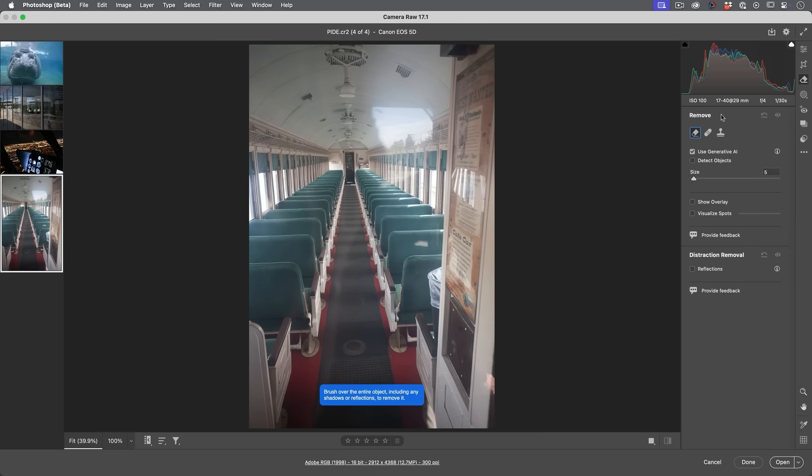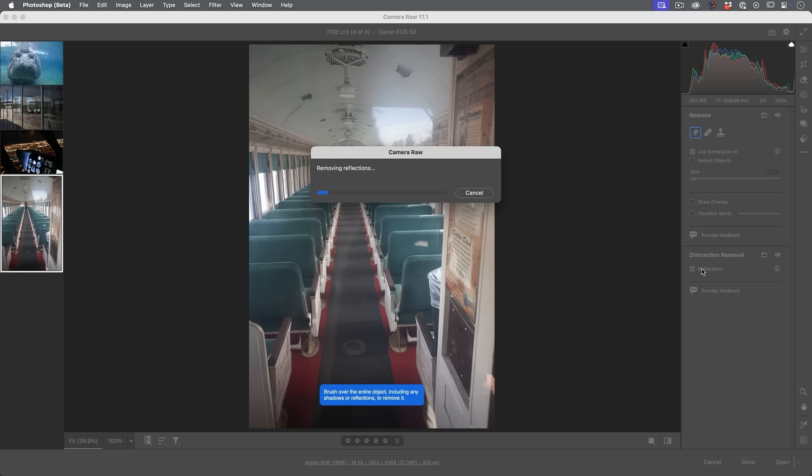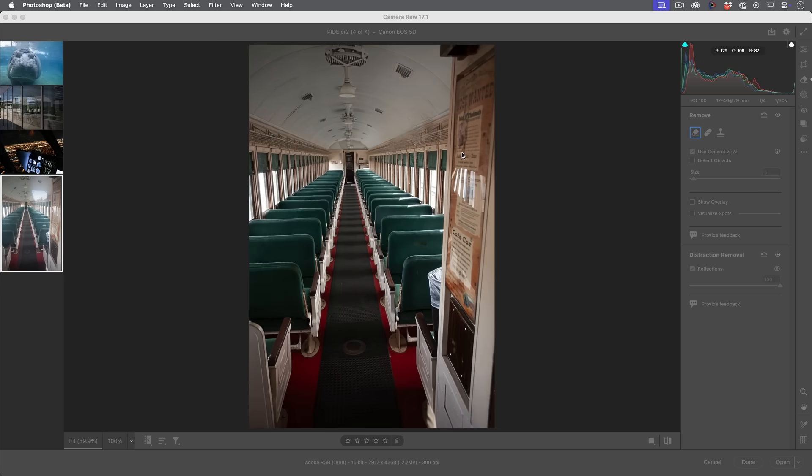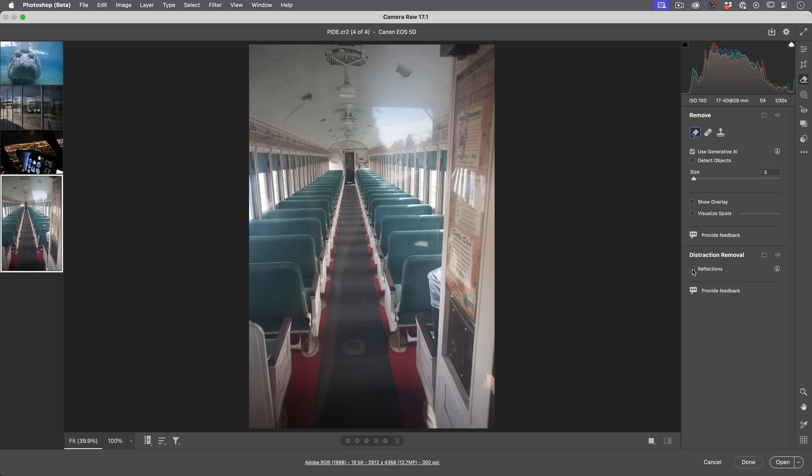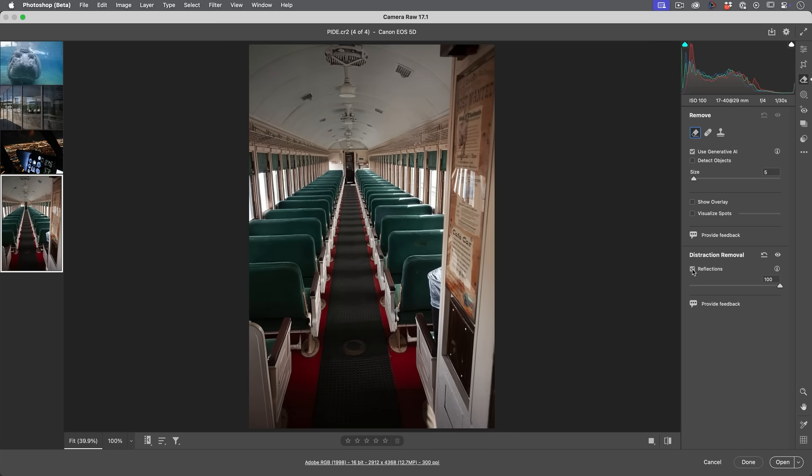When we're in the Remove tool, we can go down and we see an option here that says Reflection. So we're going to turn on Reflections and now it's going to analyze this image and apply it. And look at how amazing that is. If we look at this before and after, you can see it completely removes all those reflections and adds all that punch in there.